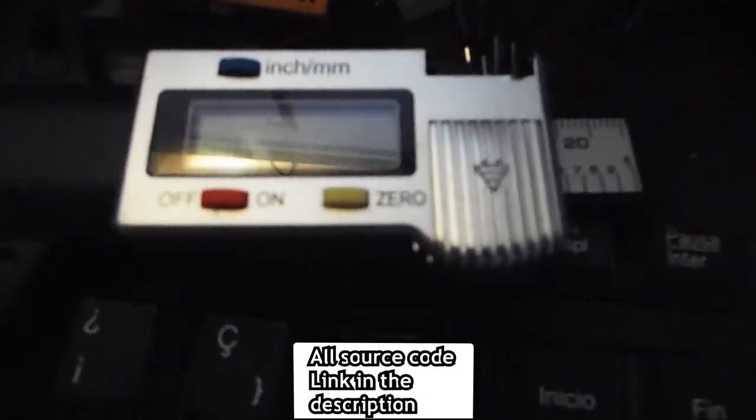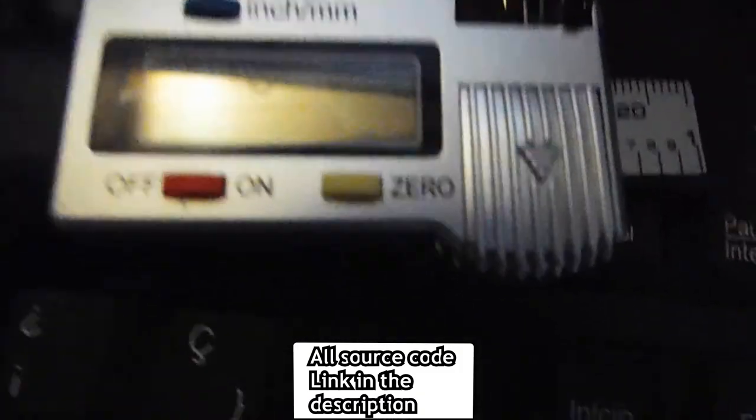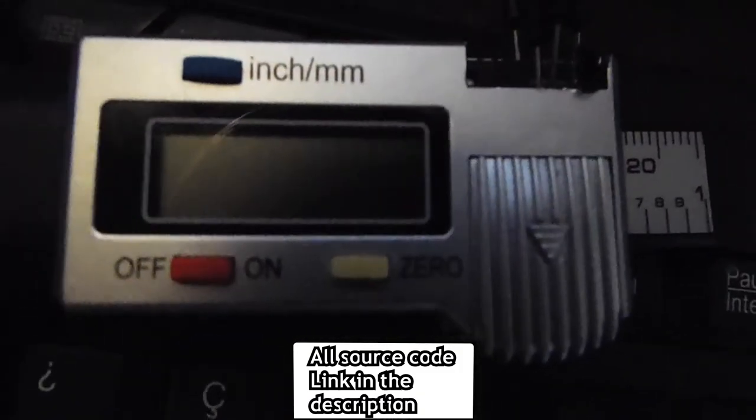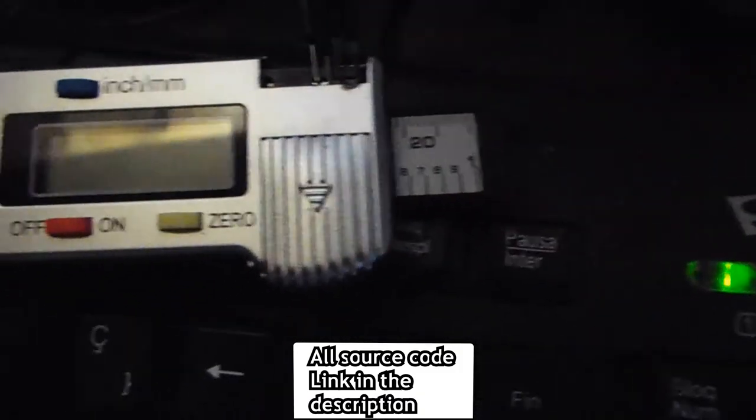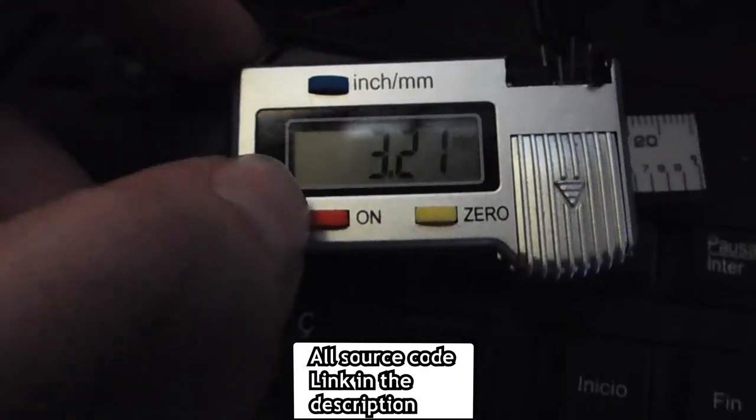As a proof that actually works, you can see here, live, how the Arduino prints the measured value to the serial console in real time.